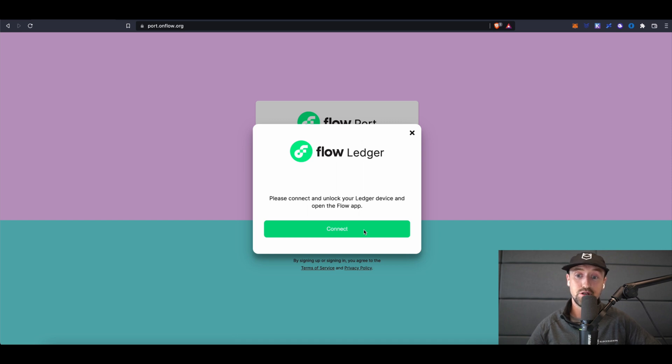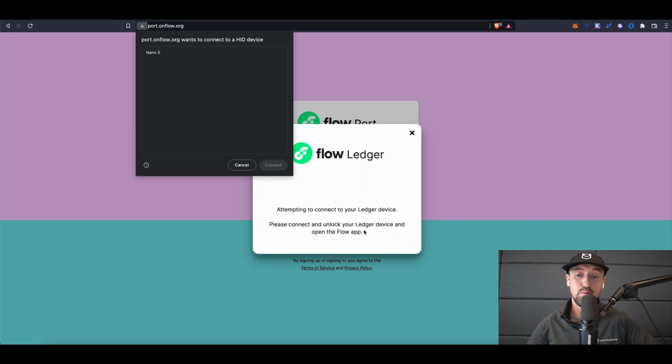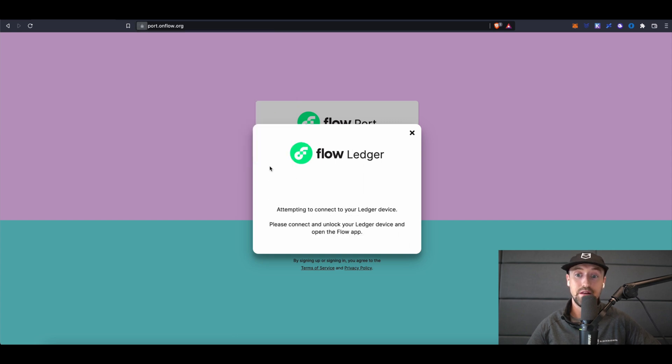Once I've unlocked my Ledger device and opened the Flow app, I'll click connect. A popup will appear asking to connect my Ledger Nano S, which I'm happy to do.